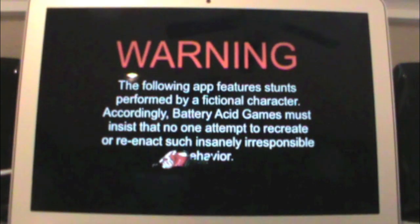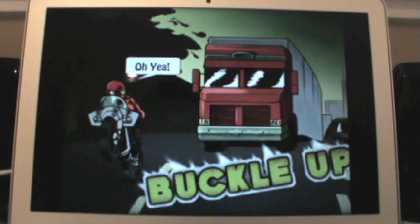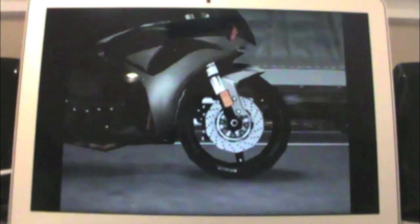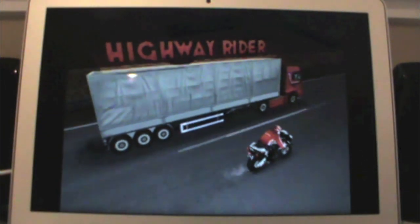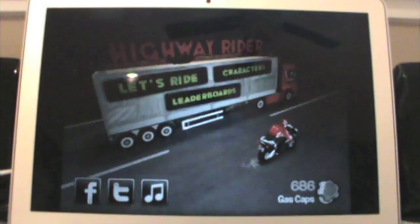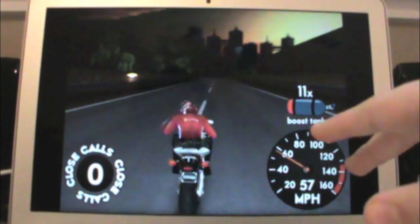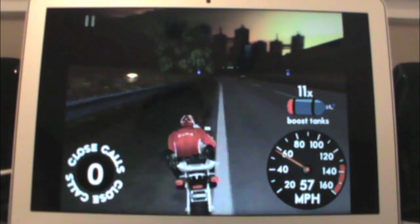Let me turn my speakers on so you can hear the game. Sometimes when it's not responding the best, it might partly be your Wi-Fi connection. And when it isn't responding the best, the sound might get a little choppy also.